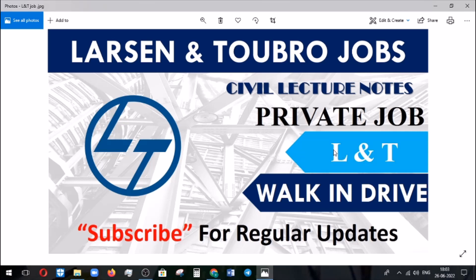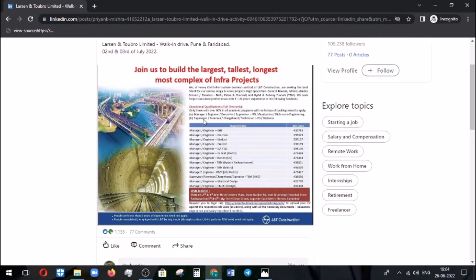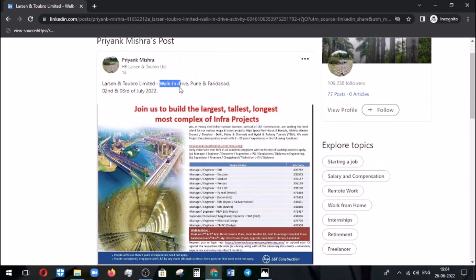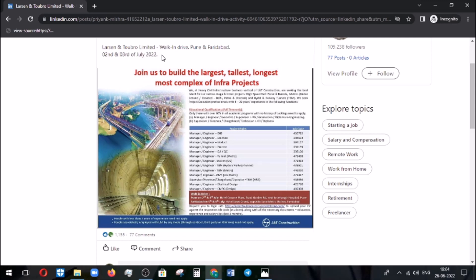Let's move on to the post which came on LinkedIn. I saw this post on LinkedIn where they mentioned the walk-in drive is going to be conducted in Pune and Faridabad on 2nd and 3rd July 2022. They are recruiting candidates with engineering stream background.